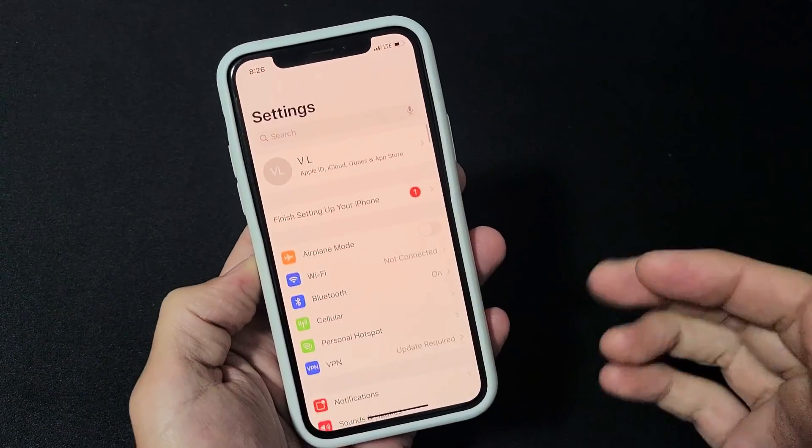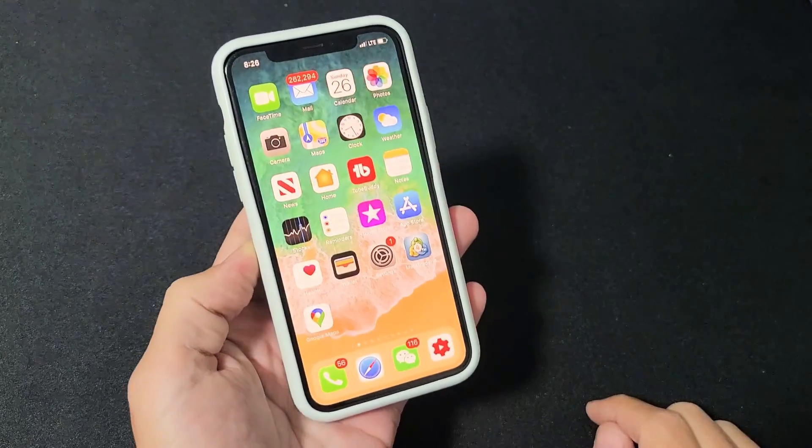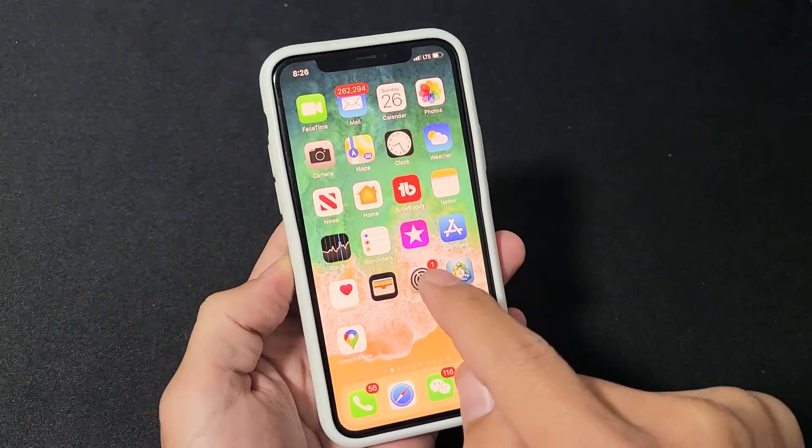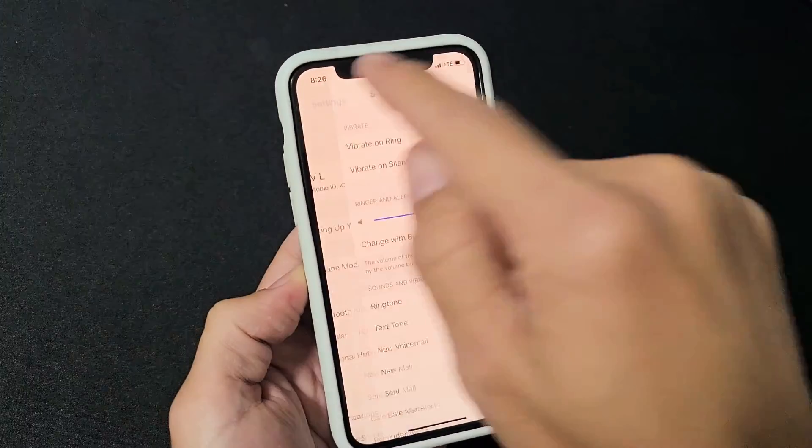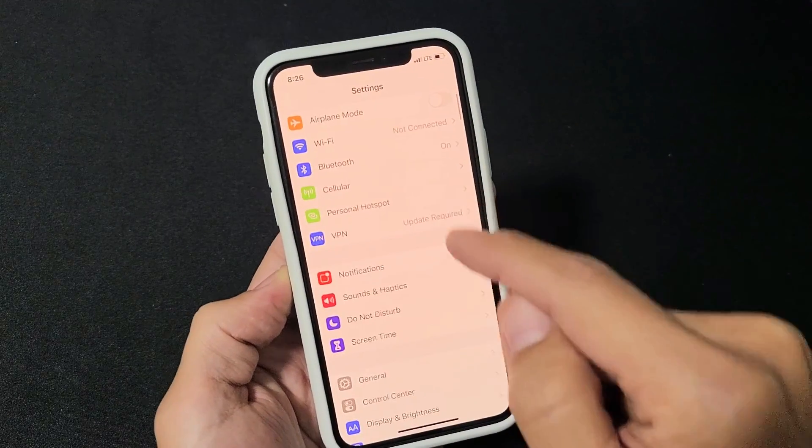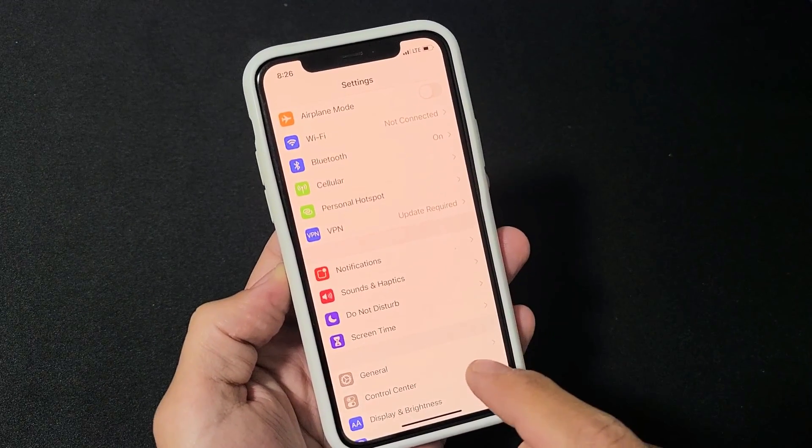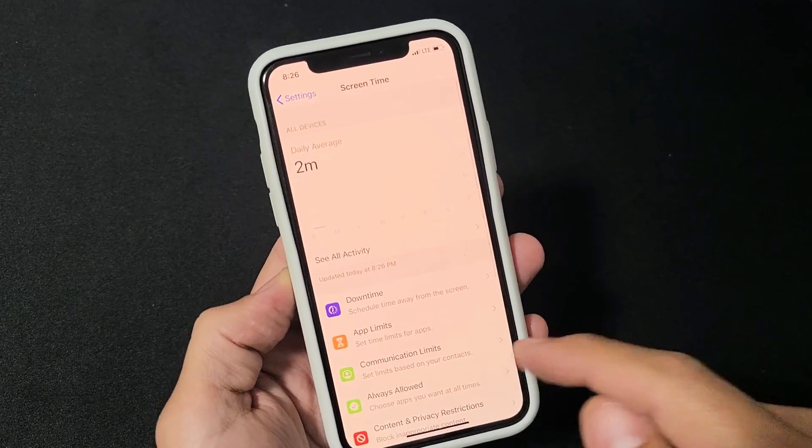So how do you turn it on or off? First thing is you want to go ahead and go directly to your settings. And then from your settings, just scroll down till you see screen time. Tap on screen time.